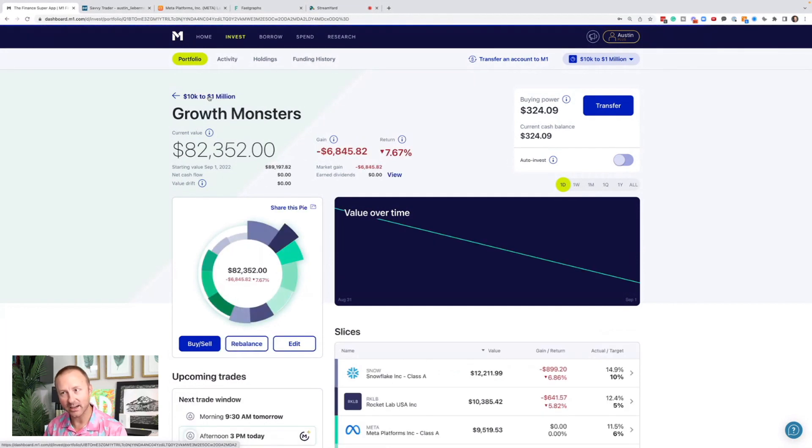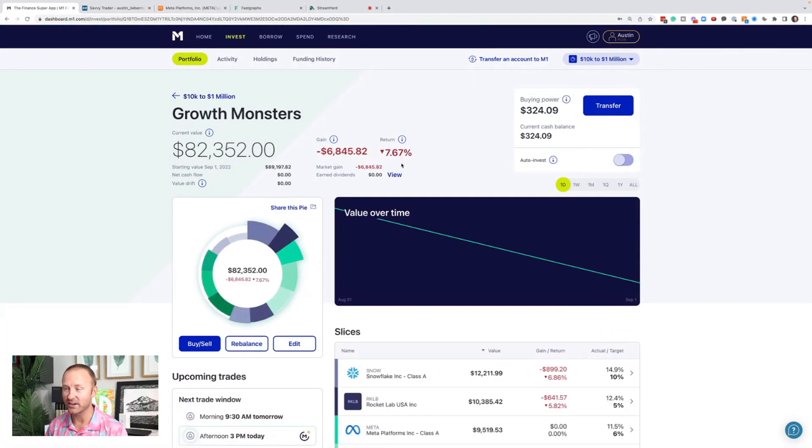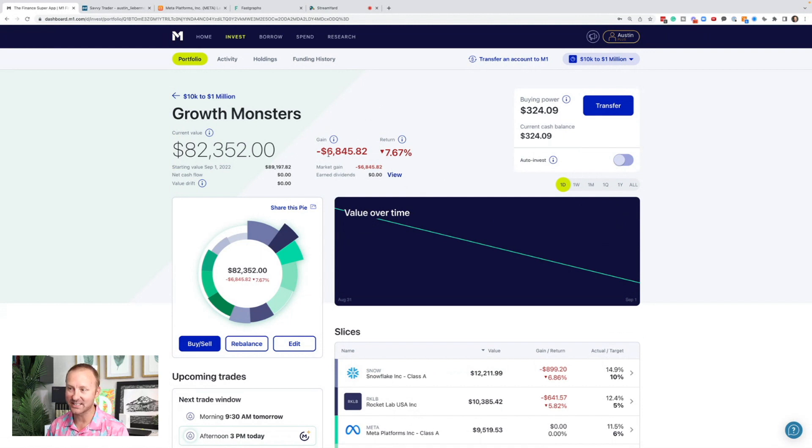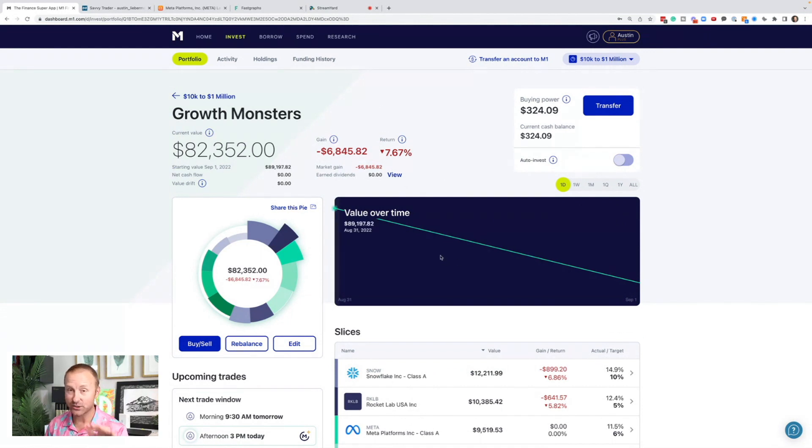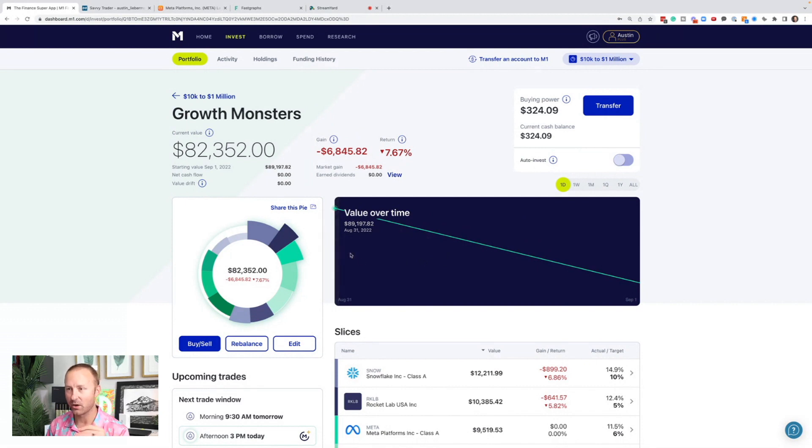Well, let's back up and look at the rest of my portfolio today, down $6,800 or down 8%. I'll talk about that later. I'm going to do another update video on my whole portfolio and what's going on.